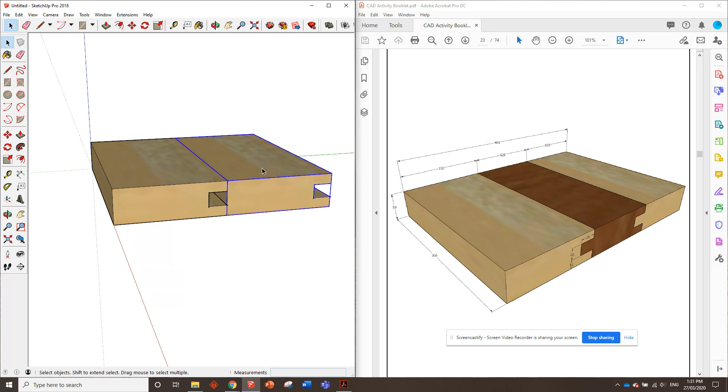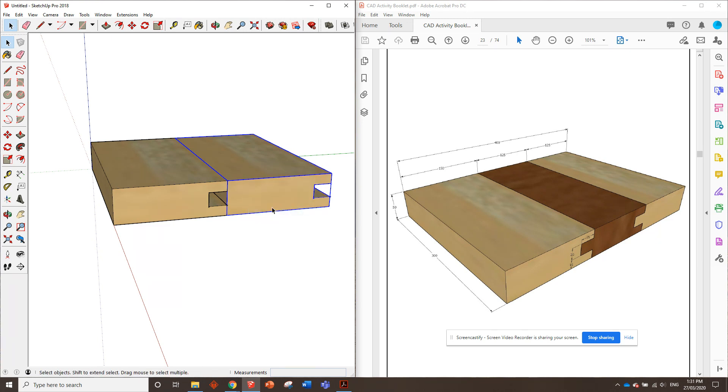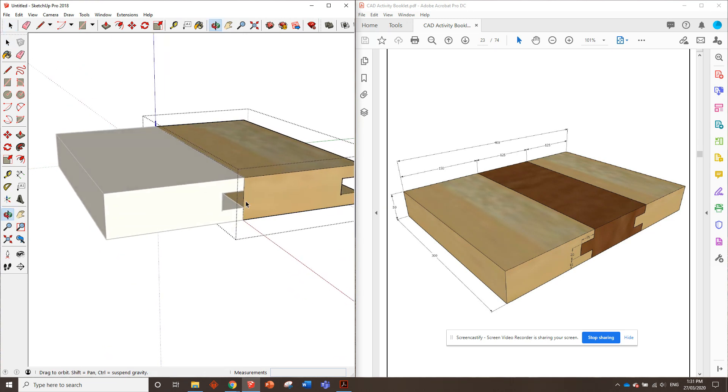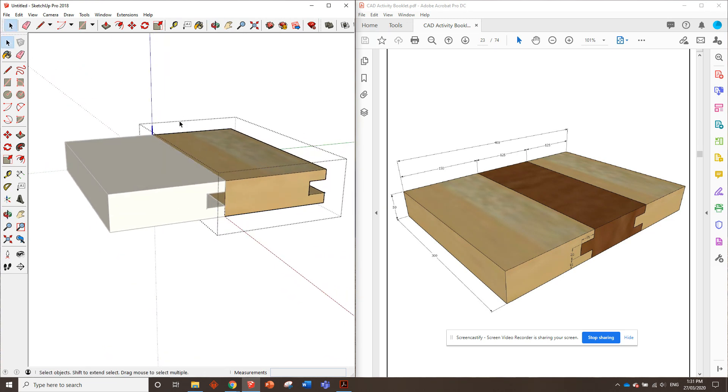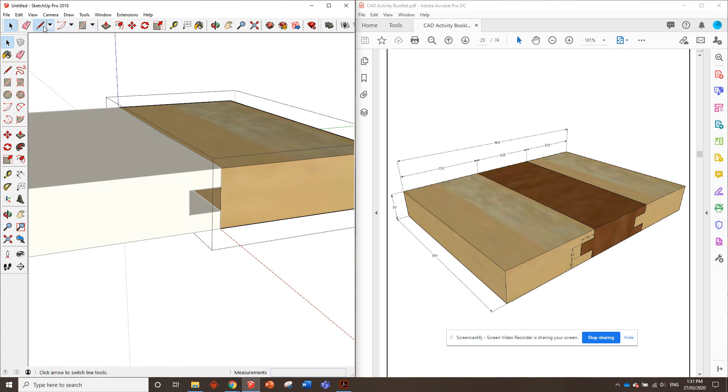Before we can do anything, we need to make this component unique from this one. We need to make it its own object. So right-click, make it unique. Okay, now if I double click on this I can actually edit that component and it won't affect what happens next. We're in a lucky position here because we can just go straight off the other component to put our lines in.